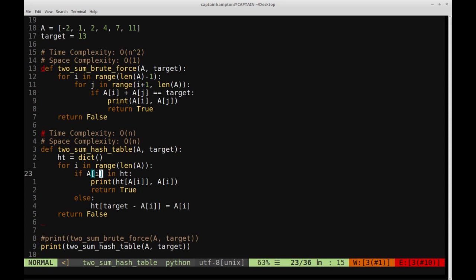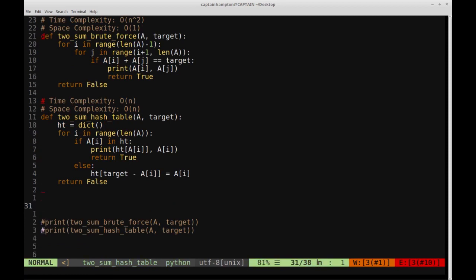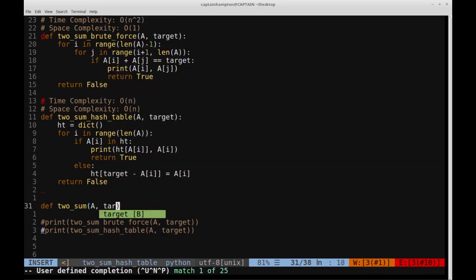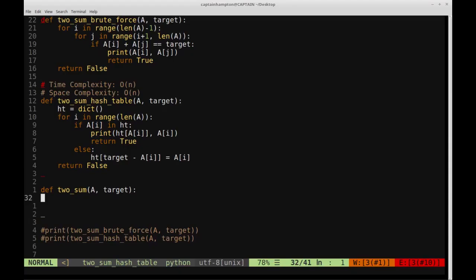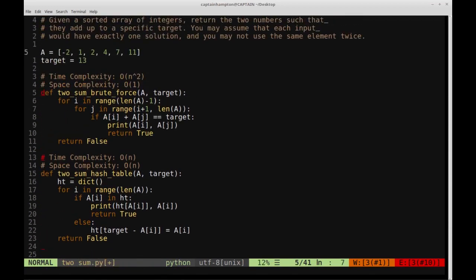The final solution we'll consider takes linear time and also constant space. We'll write a function called two_sum that takes array A and target. This approach takes advantage of the fact that the elements in the array are sorted. We'll have two iterators, i and j. i starts at the front of the array at the first element, and j starts at the final element of the array.